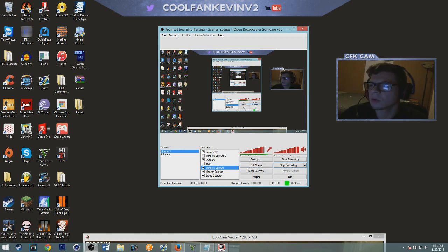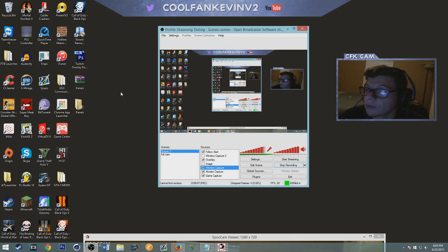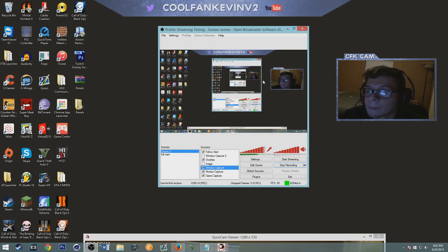So wherever you want it, make sure you have an overlay because if you don't have an overlay it doesn't look good. There's a lot of templates online or a lot of templates on YouTube that you can download and just edit it.